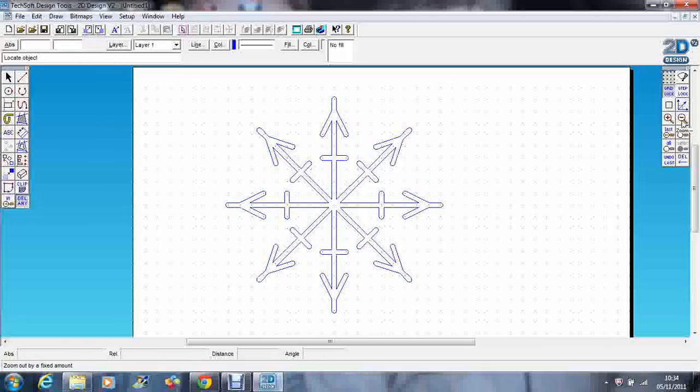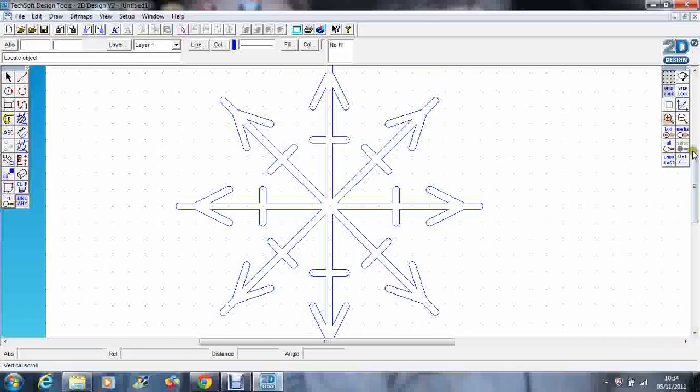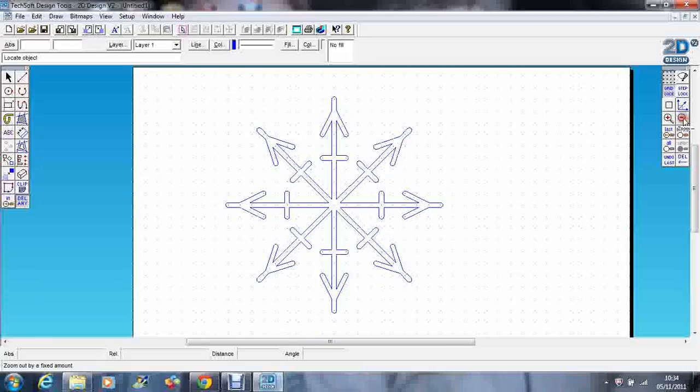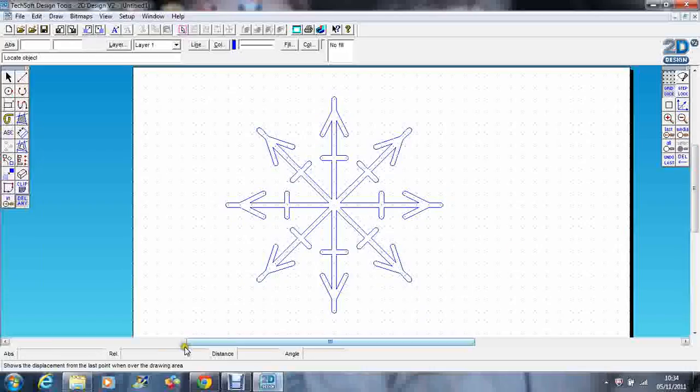So there's our snowflake using the transform tool and the contour tool. I've cut a few of these out on the laser cutter out of fluorescent acrylic and hung them on the tree, and they look absolutely great.